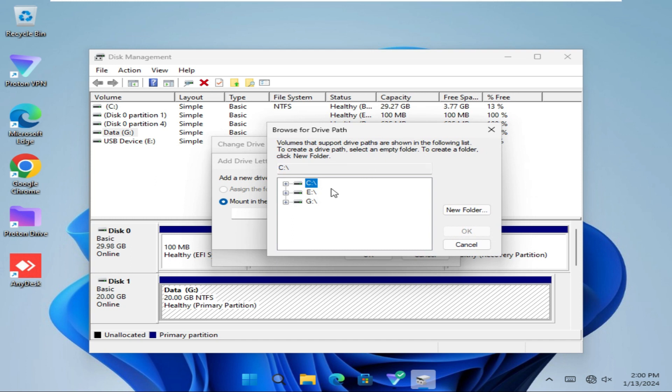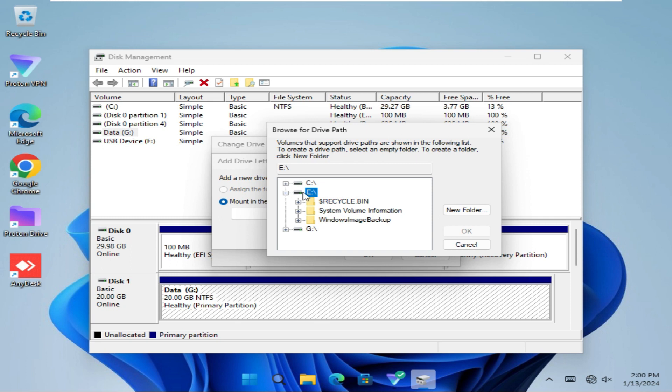I want to mount my drive in E drive. Just click on the expand icon here. Here I am creating a folder. Click here, New Folder.